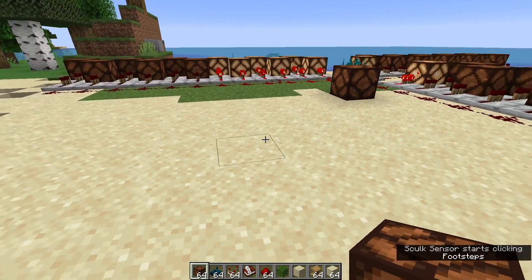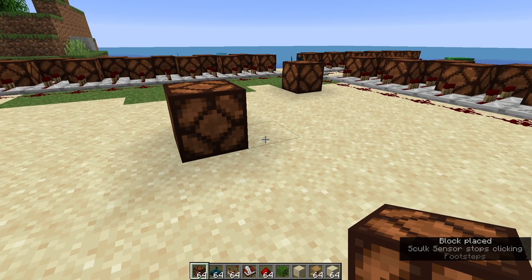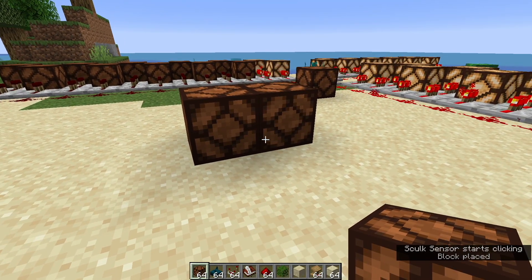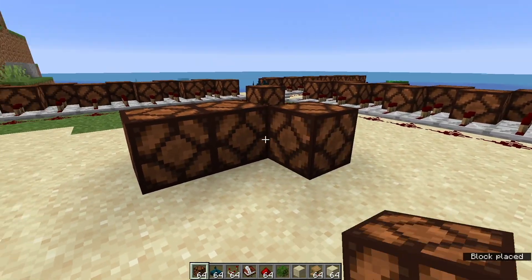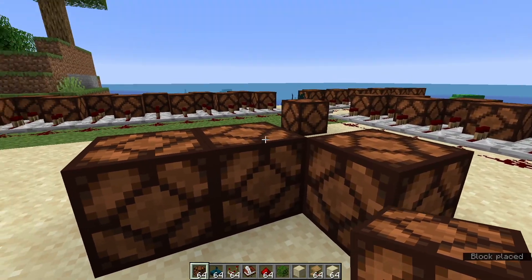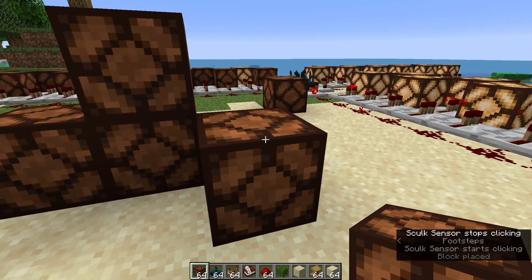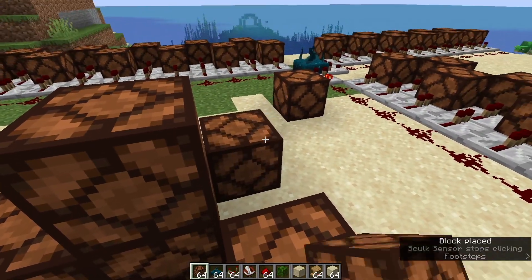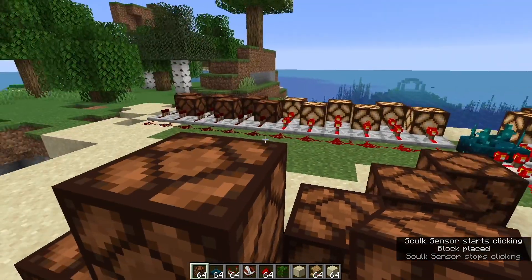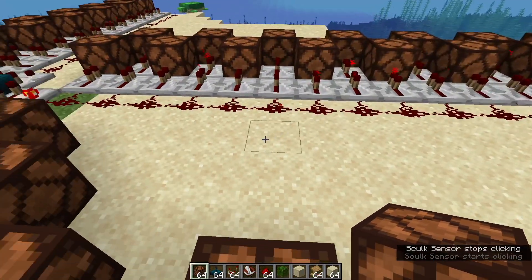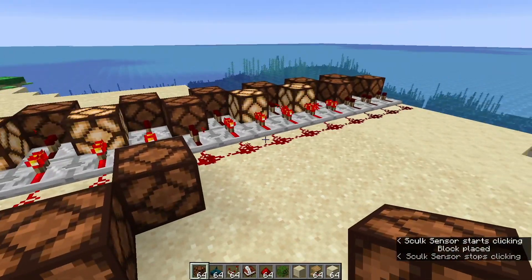Now depending on how far away we are when we place the block — let's roll out this way. The signal strength there was only two. Place a block here, just out of range. That step was just in range apparently. So the closer we place the blocks, the longer the signal strength is, but placing the block every time is going to have the same output frequency.